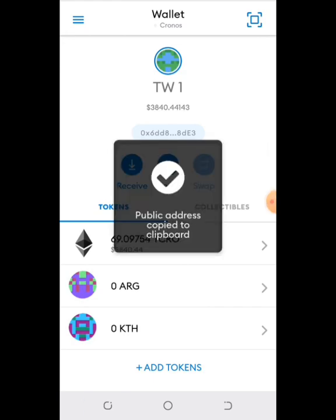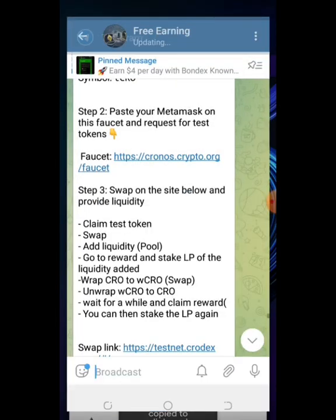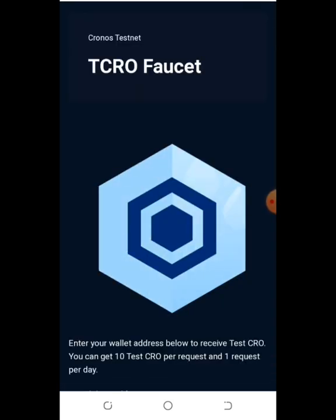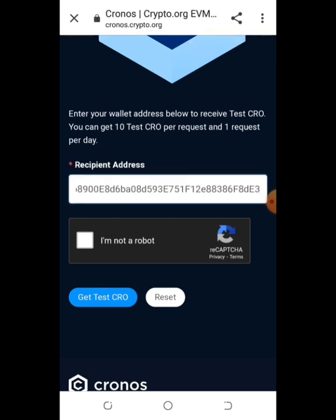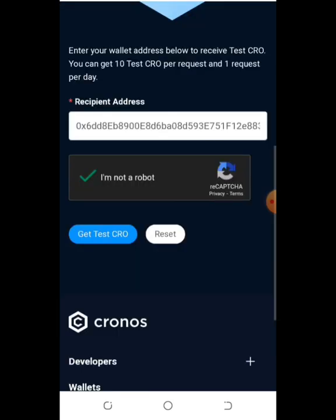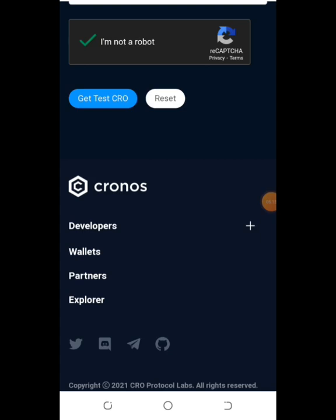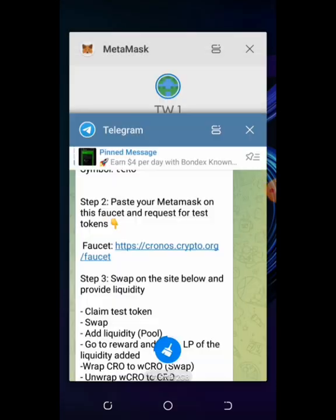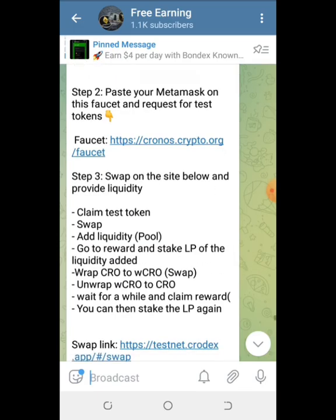Copy your public address, then open the faucet link in your normal browser, input your address, complete the captcha, and tap on 'Get Test CRO'. Once done, it will show confirmation. Note: you can only request once per day, so I've reached my limit.